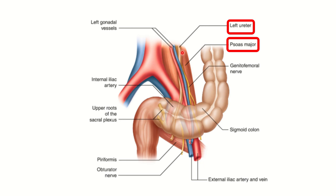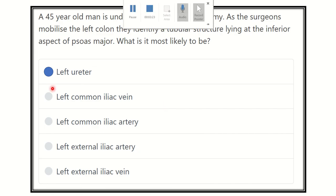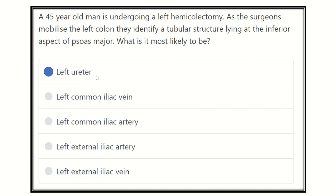The lower part of the psoas major contains the ureter along with some other structures such as the gonadal vessels and the genitofemoral nerve. So our final answer is the left ureter, because the left ureter lies in the lower part of the psoas major muscle, and during mobilization of the left colon, the ureter may be damaged.